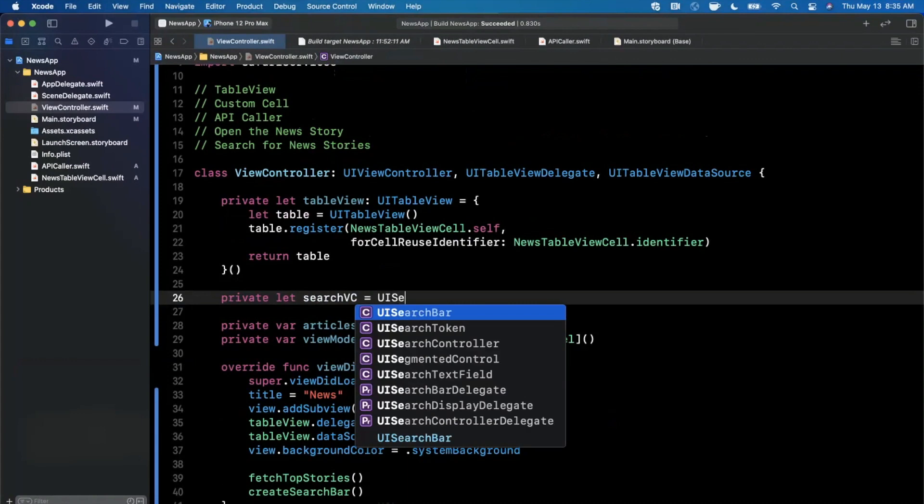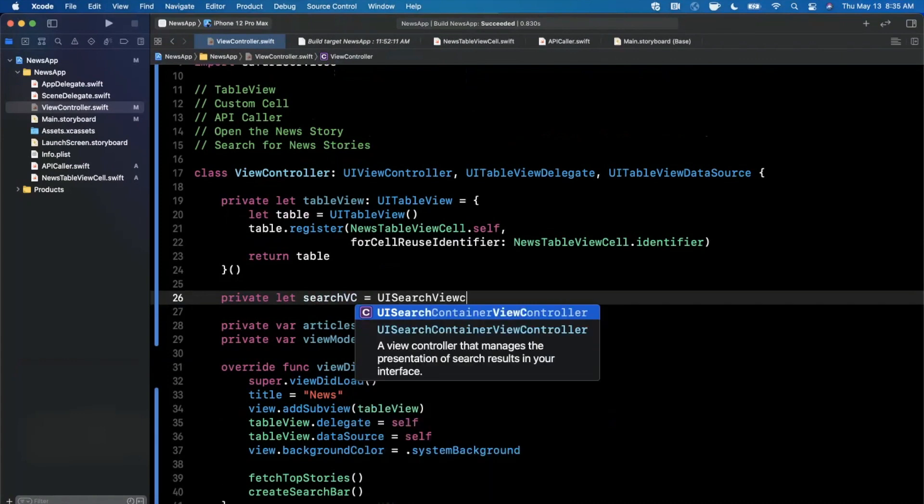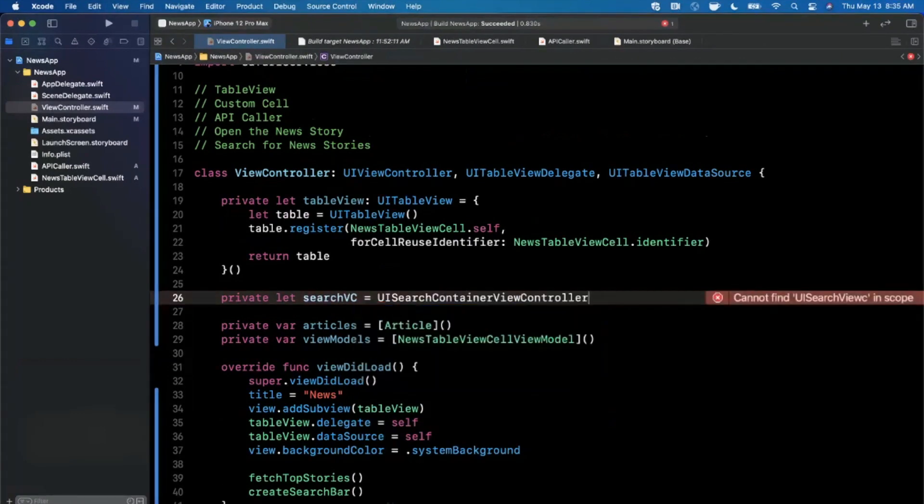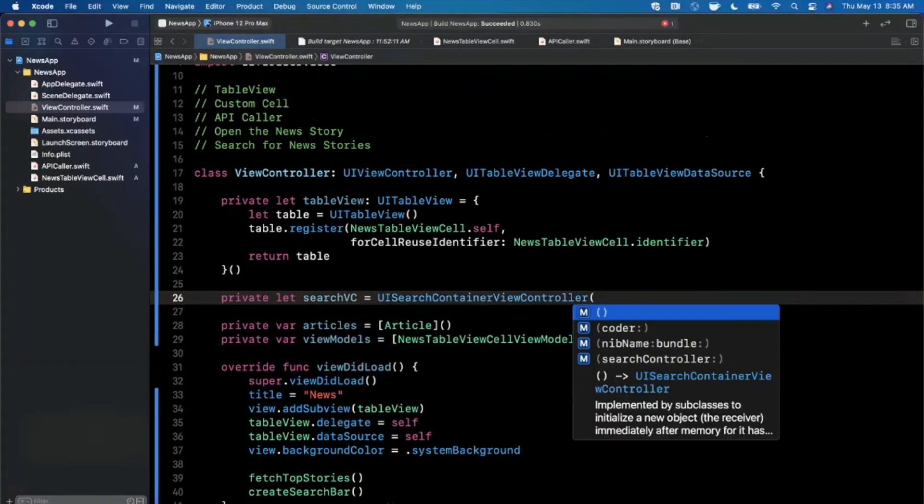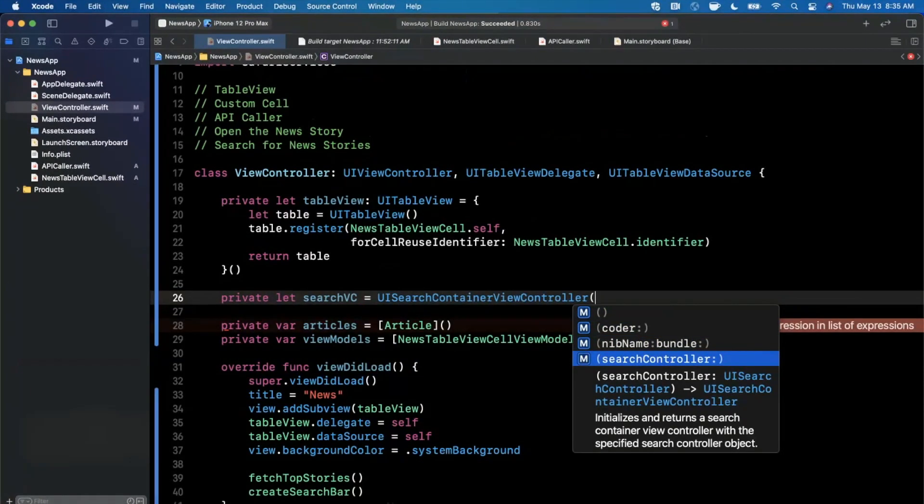Up here I'm going to go ahead and have an instance of our search VC. So I'll say searchVC is going to be a UISearchViewController. This is a UISearchContainerViewController, and we're going to pass in for the search controller.